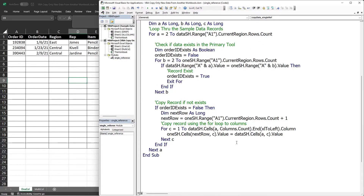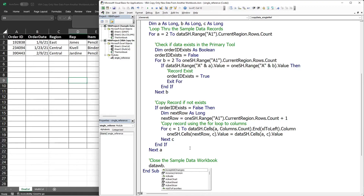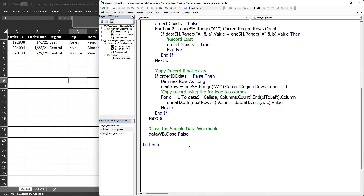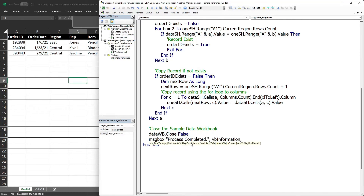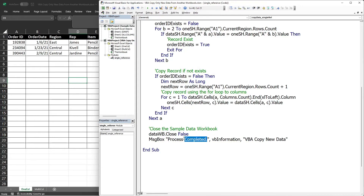After copying all non-existing records, we close the sample data workbook using dataWb.Close with SaveChanges set to False. We then show a message box to the user confirming the process completed, with an information icon and the title 'VBA Copy Data'. The message will read 'New data has been copied'.